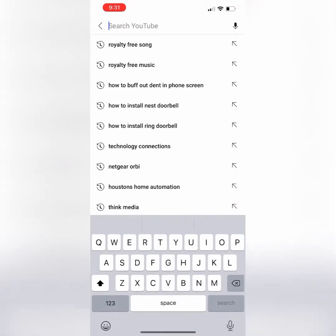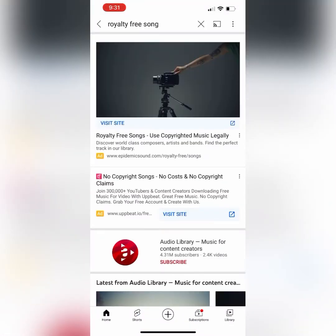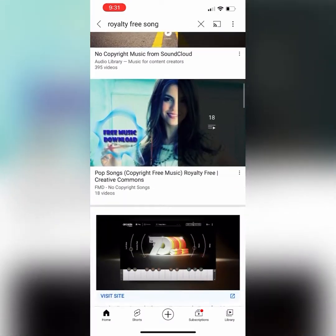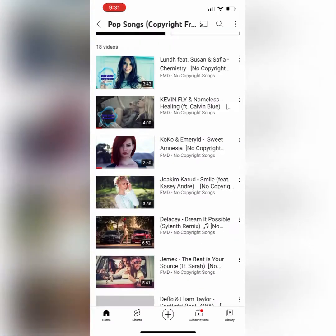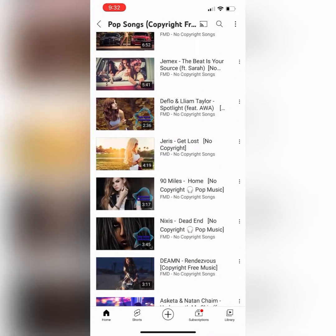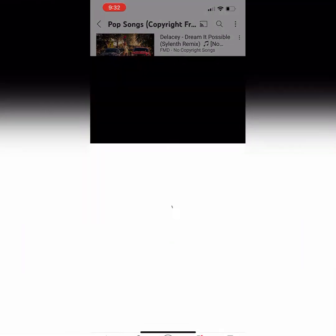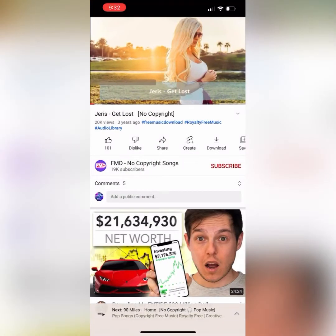First things first, we're going to go to YouTube. I'm going to find a song that you want to use as a ringtone. I'm just going to use a royalty-free song for copyright reasons. So we're just going to scroll down here and find a song — I'm going to use this Jairus 'Get a Loss' song here.